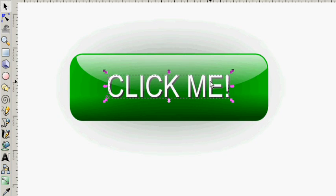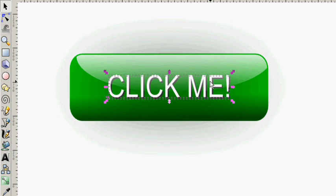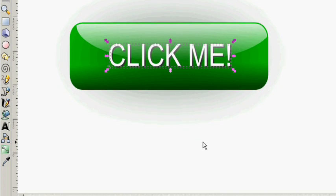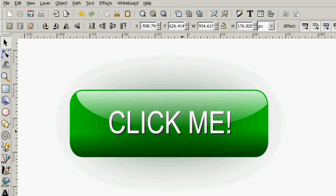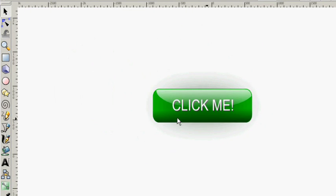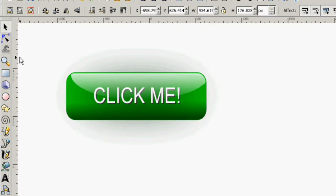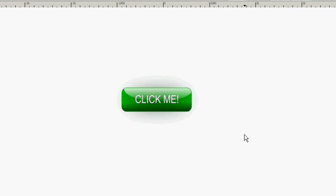What I'm going to do with my text selected is use my arrow keys to move it around. There we go. We've got our button. Let's zoom out a little bit so we can see how this button would look on our webpage.